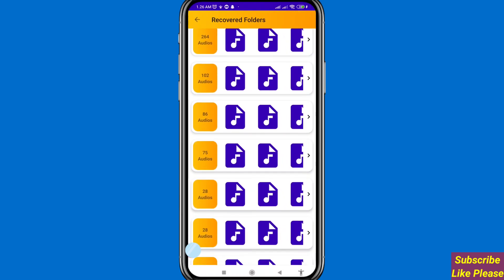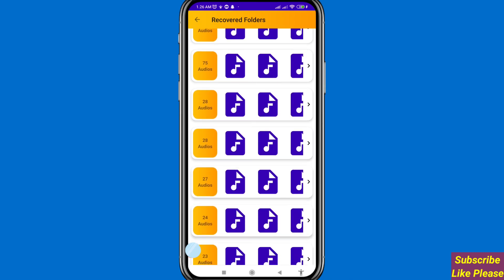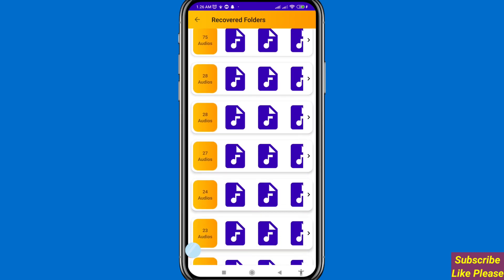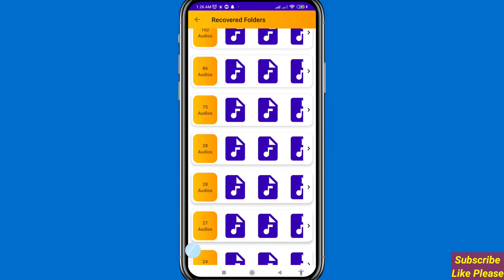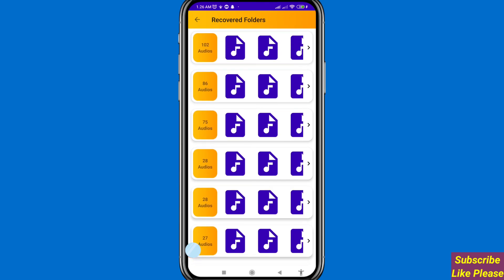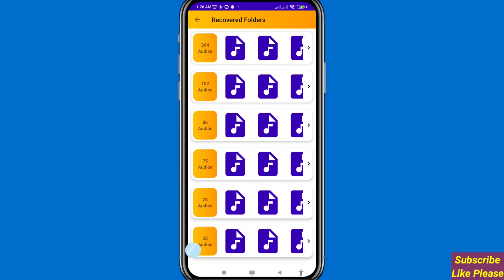Here you can see all your deleted voice recordings, audio recordings, and call recordings. You can easily recover or restore them. First of all, open any folder and then open it.